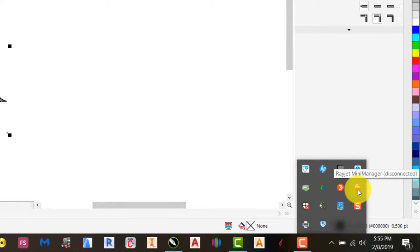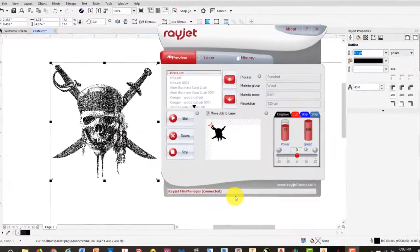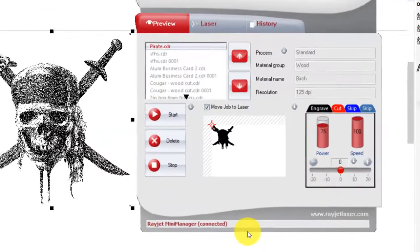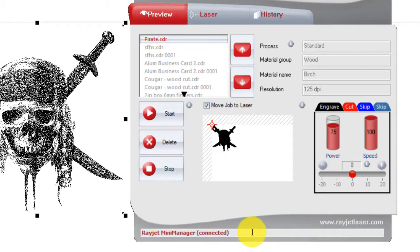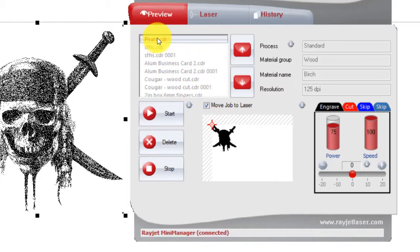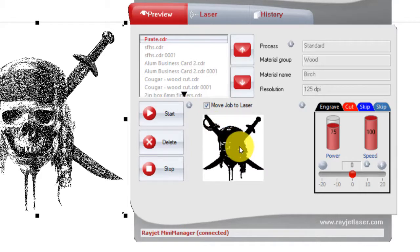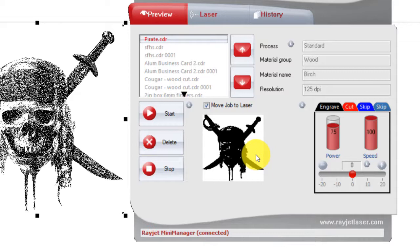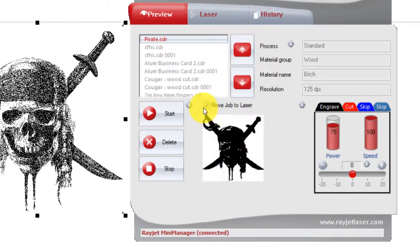We'll go ahead and double-click on that. After we double-click the printer manager, you'll see that we have our file here that we just created. If we hold our cursor over this preview box, it'll show us the outline, roughly. It's mostly just for preview. We'll go ahead and click on the Move Job to Laser.